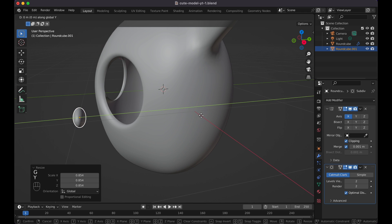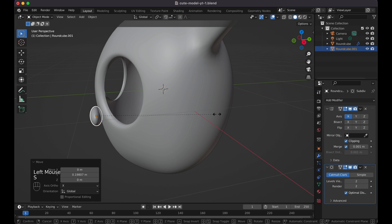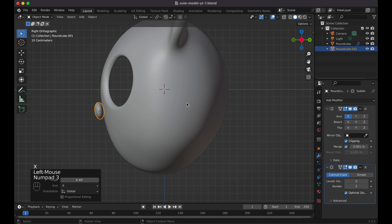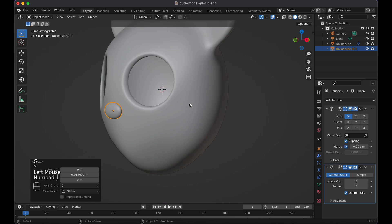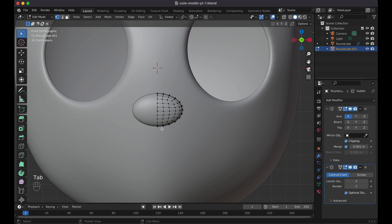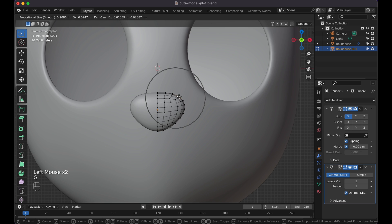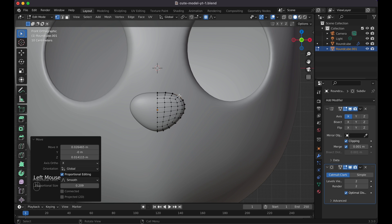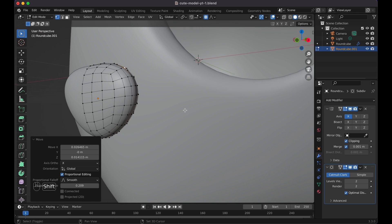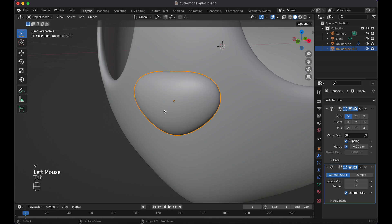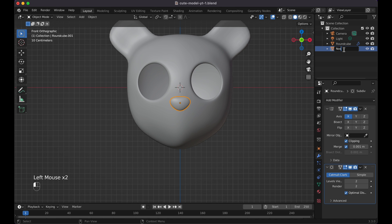From the side view, G+Y to bring it over, Scale Y a little more, then rotate on the X axis. Press three, G+Y to move it in, press one, then Tab into edit mode. Click on one of the bottom vertices, press O for Proportional Editing, press G and move to shape it more nose-like. Hold Z to constrain the direction. Keep it simple. Rename this object 'nose' and rename the other 'head'.